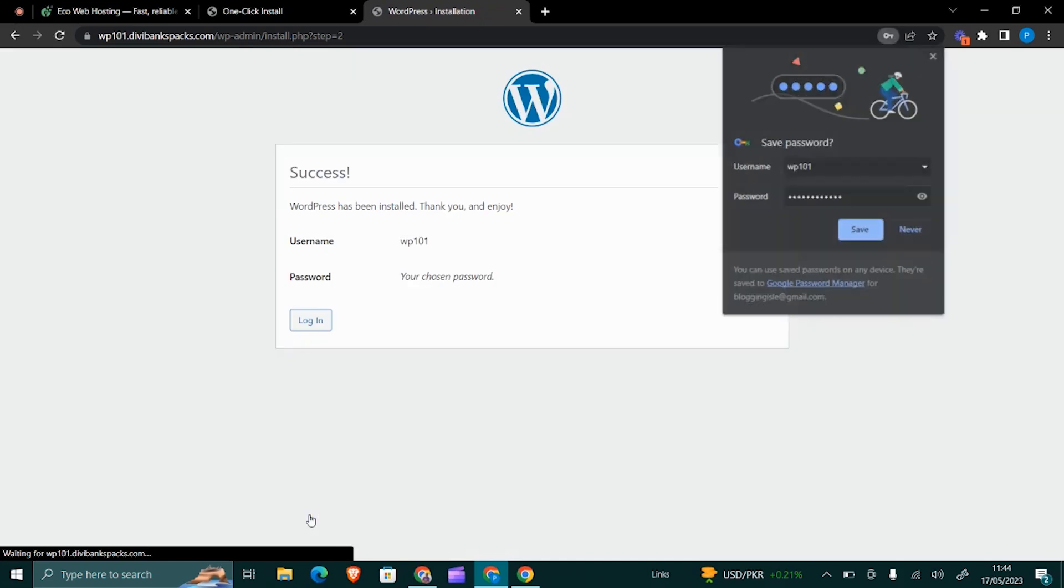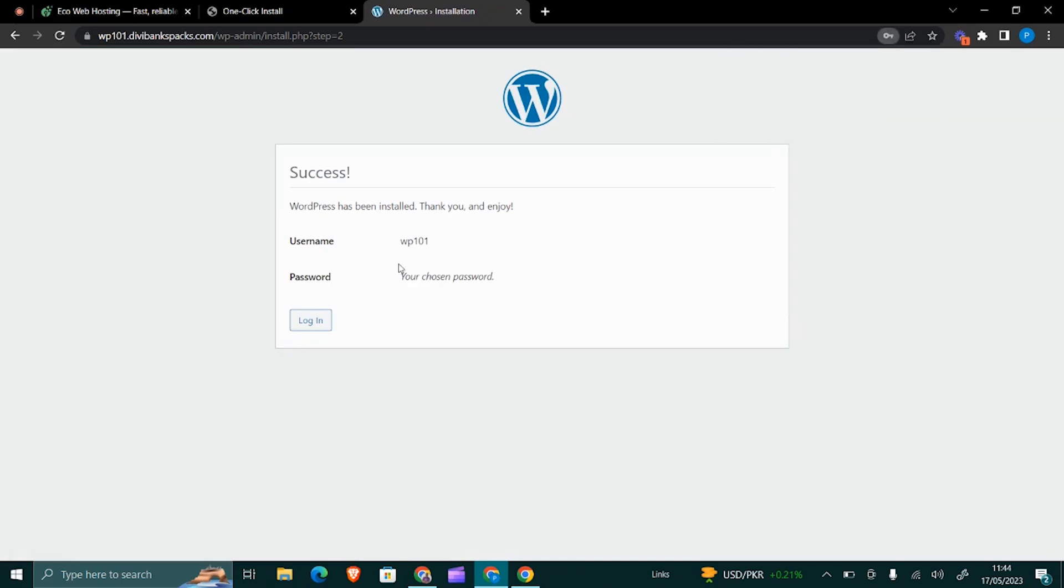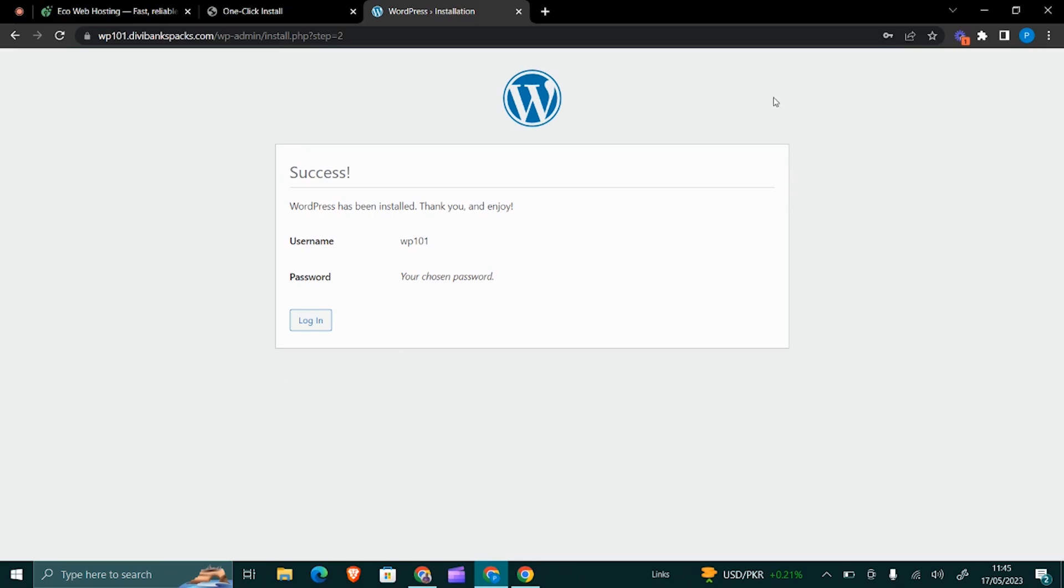So that gives us—I'll save this—that gives us the login credentials or the ones that we'll be using to log in to our WordPress website. That's how it's done, and that's how you will be able to install WordPress into your web hosting package.